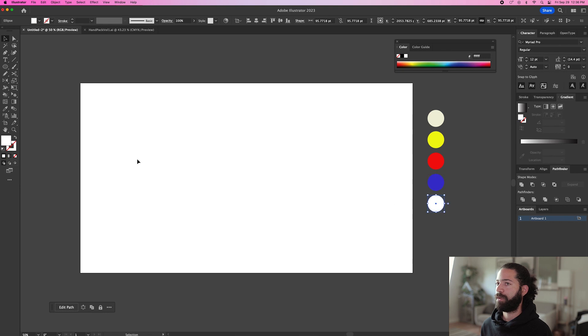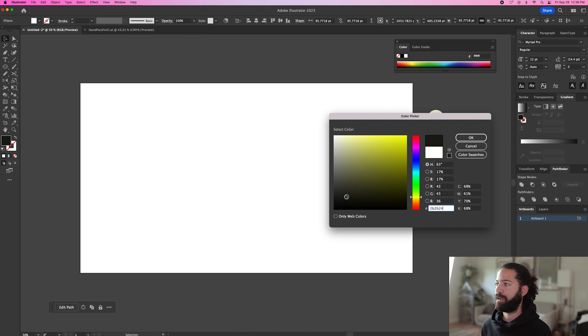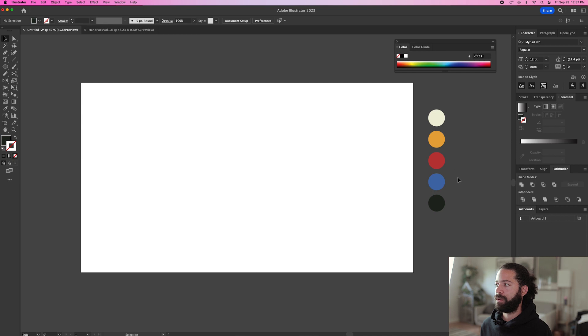And for black, similar to the white, we don't want it to be pitch black. We want it to be a little bit lighter. So like a dark gray, like that.